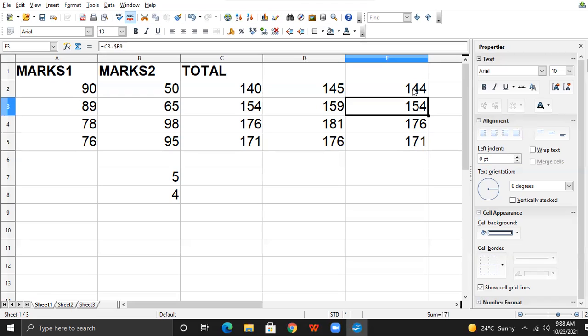Let me see how much you have understood. The formula in the first cell is equal to C2 plus dollar B8. Without looking at the formula bar, tell me the formula for the next cell. The answer is: equal to C3 plus dollar B9. Very good. Formula for 176: C4 plus dollar B10. Very good. And the last, 171: C5 plus dollar B11. Very good, very nice.